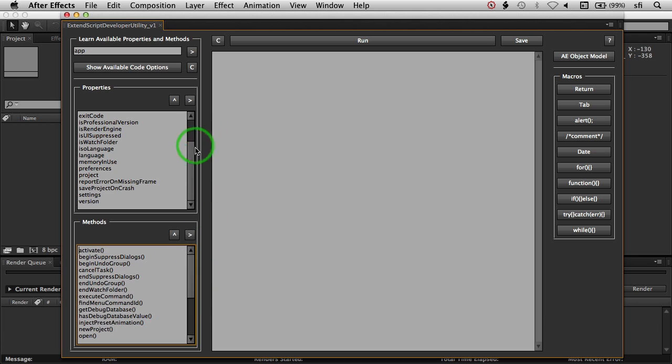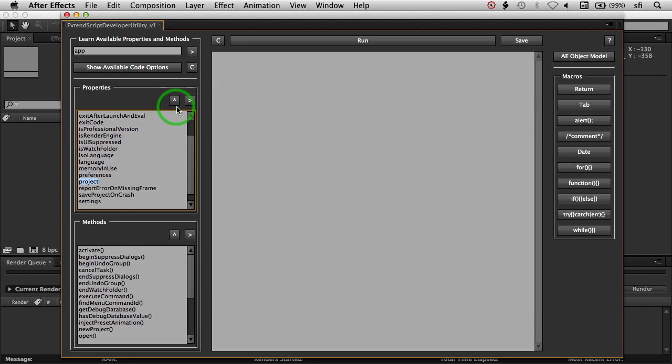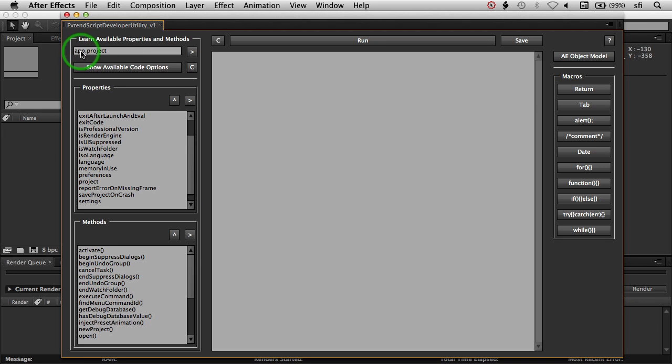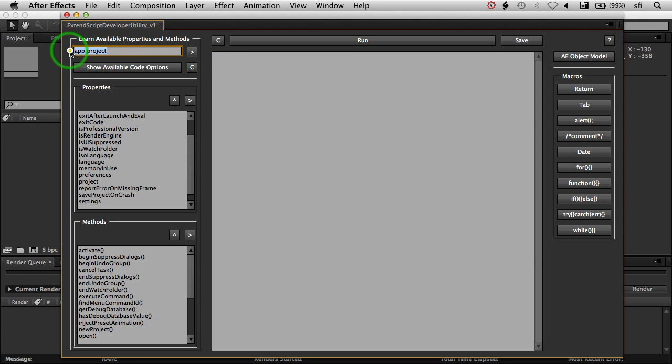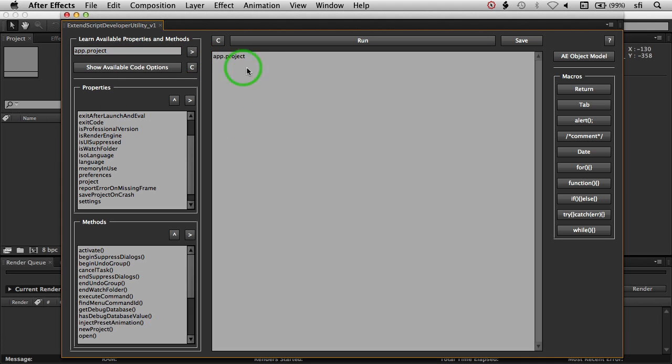Now a quick thing you can do is you can highlight and select one particular property or method, and if you hit this little up arrow, it'll automatically append it to the text up here. It'll add the period in there as well. So if you have a piece of code that you like, once you've assembled it, you can easily hit this cross arrow over here and throw it over into the scripting area.